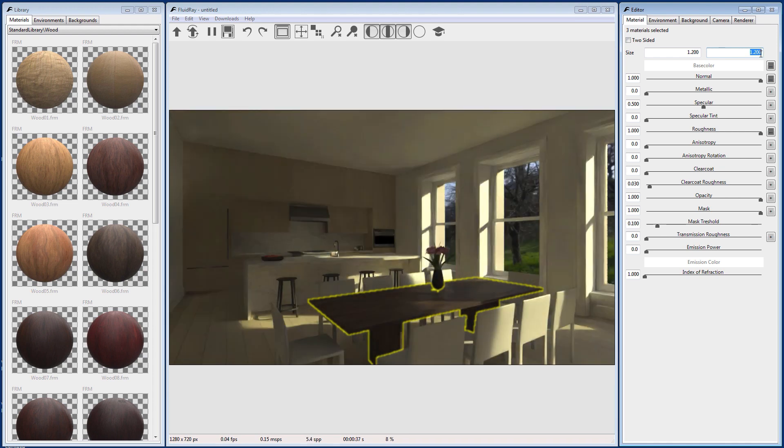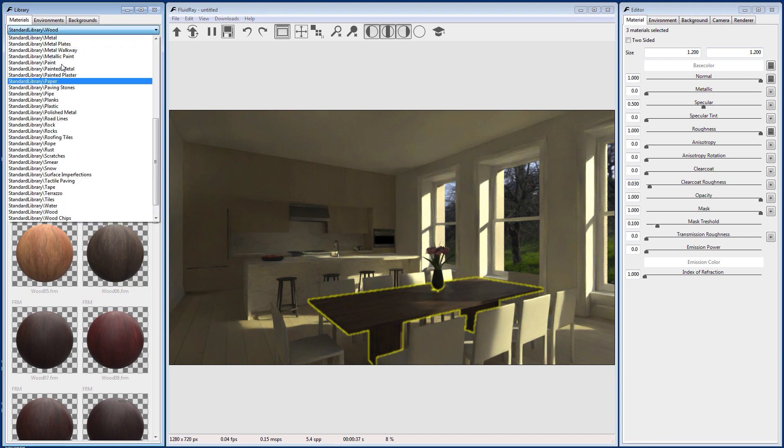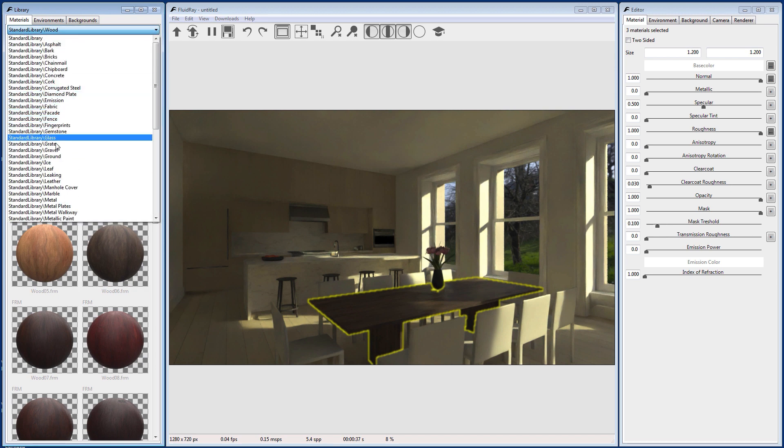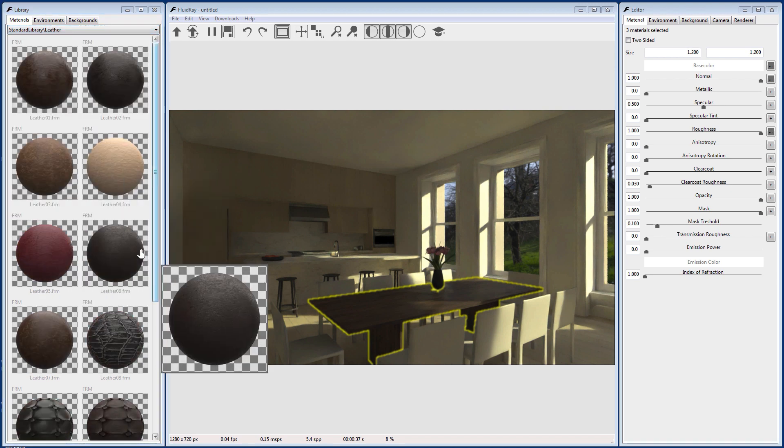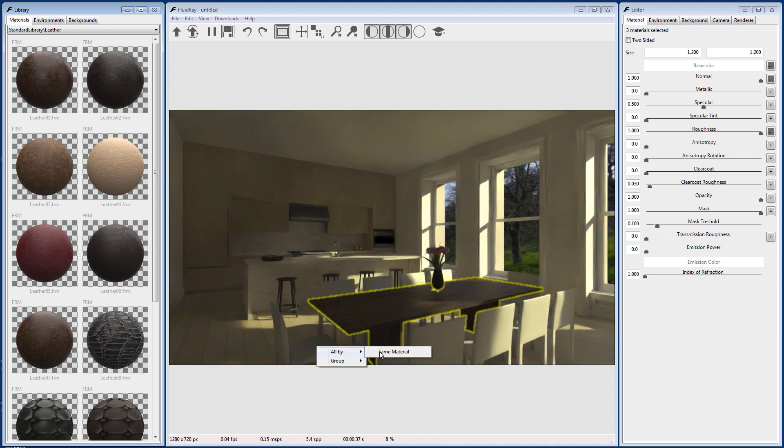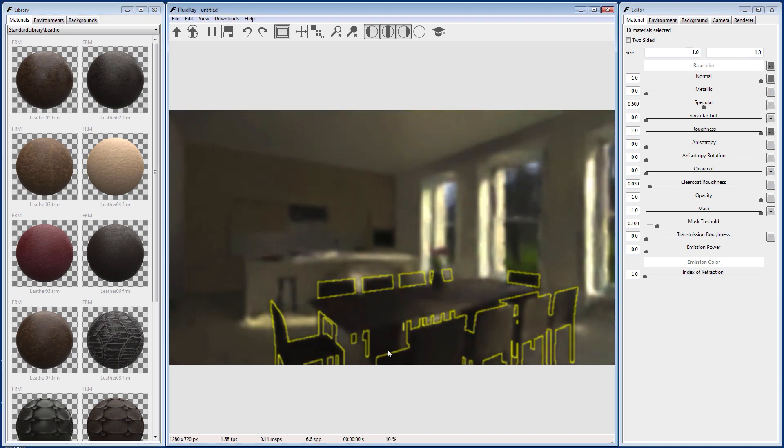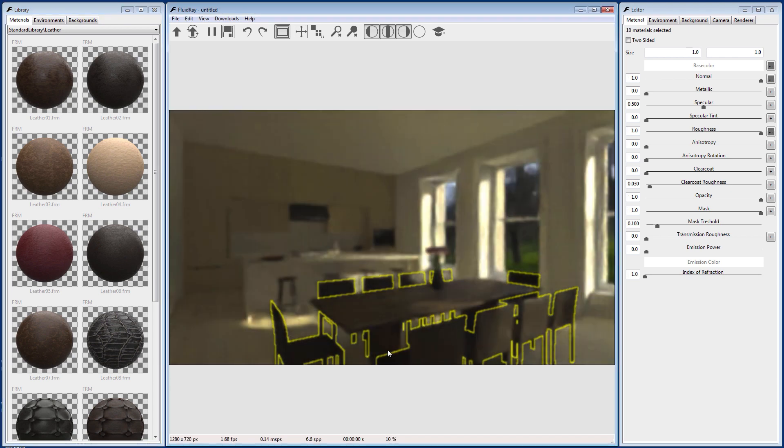Next, let's apply a material to our chairs. Go to the Material tab and select the Leather Library from the drop-down. Drag a material to the viewport while holding down Shift. Then select All by and Same Material to apply the material to all of the chairs.